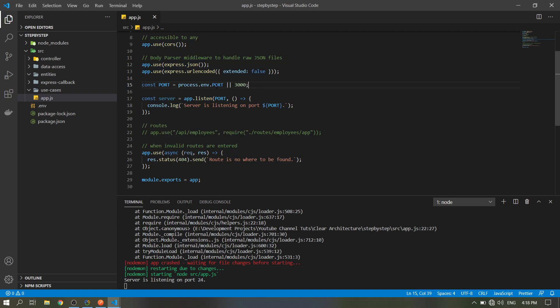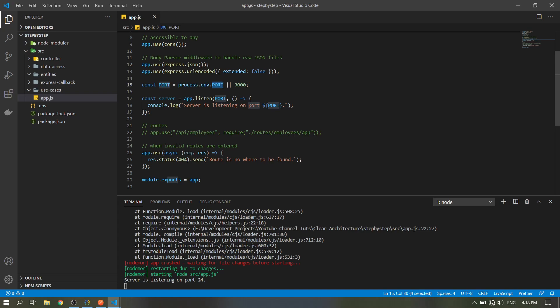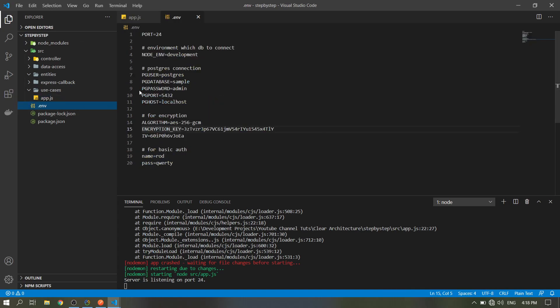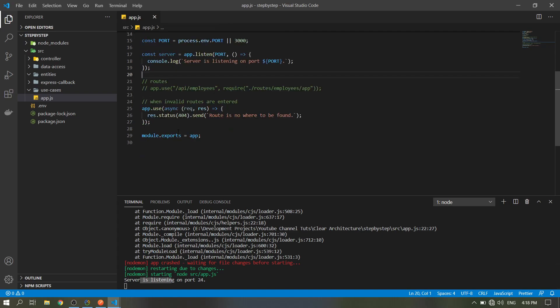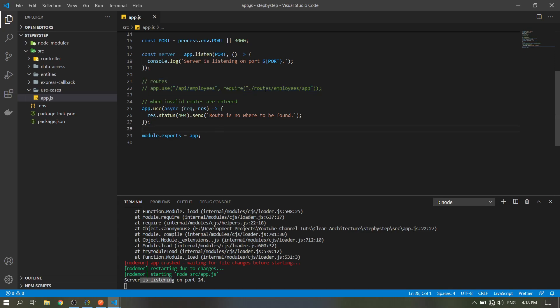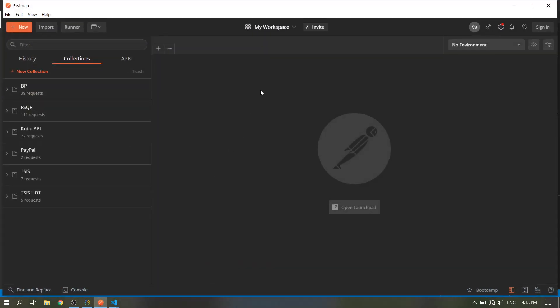And this port variable, if there is no port in the env file, it will run in port 3000. But here in the env file it will run in port 24. So app listen in the port, then just console log this one. We do not have routes yet, so comment this line first for now. Then app use if the route is not existing, so it will display this.